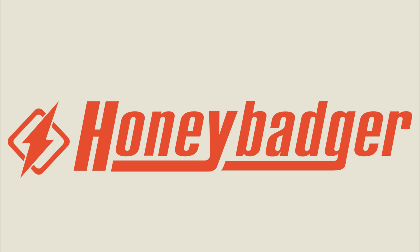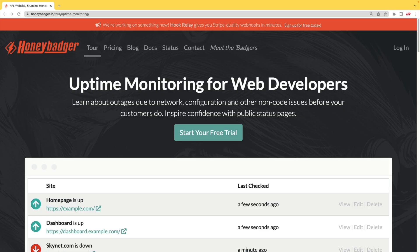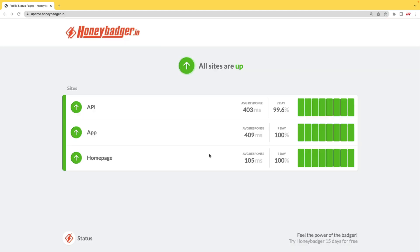This episode is sponsored by HoneyBadger. In addition to HoneyBadger's great error monitoring service, they also have uptime monitoring for web developers. And HoneyBadger has recently shipped an update that allows for public status pages that can help communicate outages to your customers.